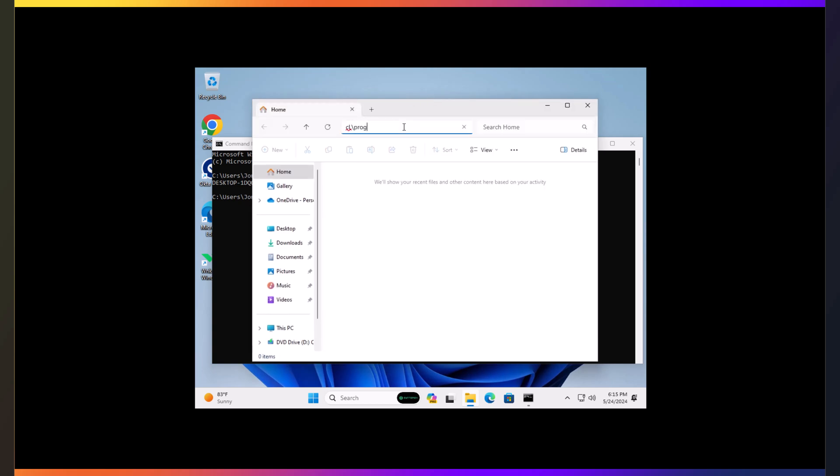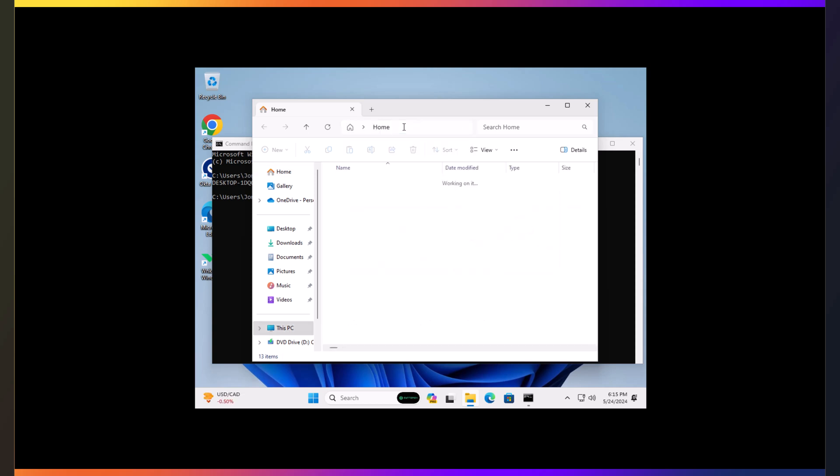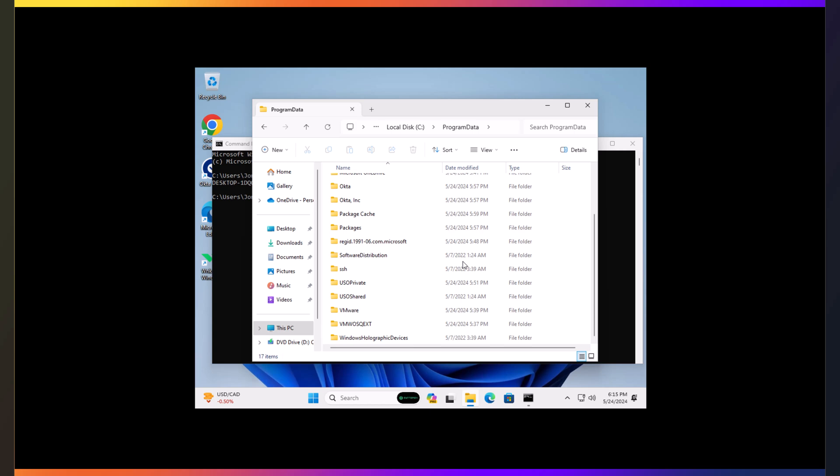And just because I like to keep an eye on things, let's go to my trusty friend, program data, because this is where you're going to end up seeing in just a few moments the Intune migration folder, because once you see that, you know things are starting to get underway.